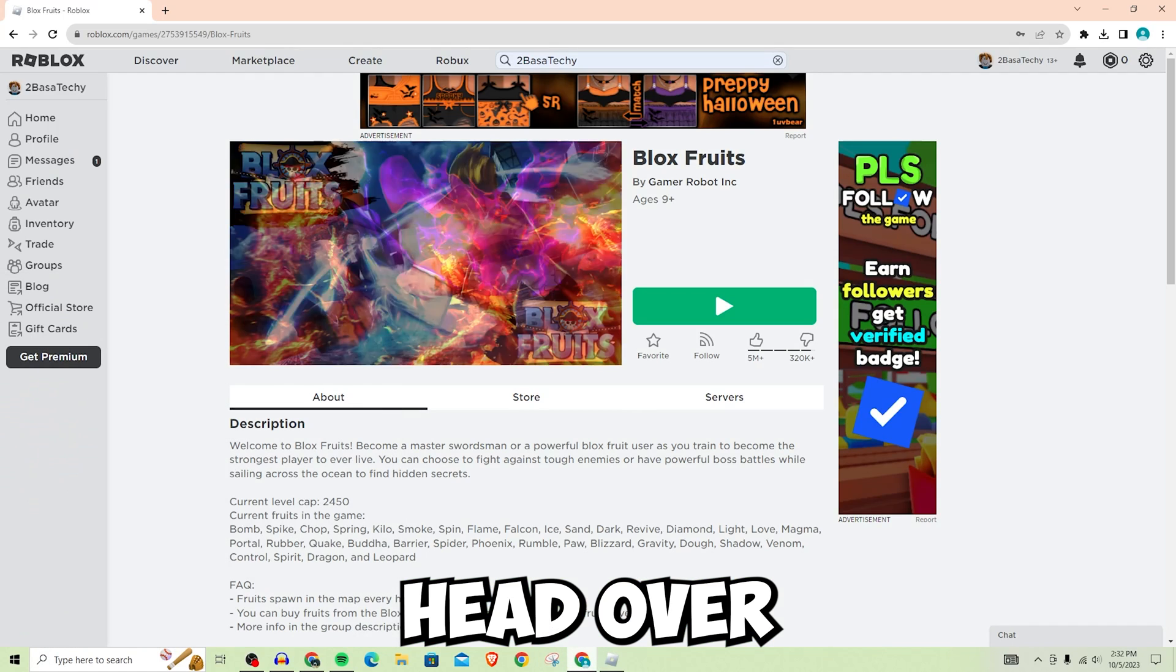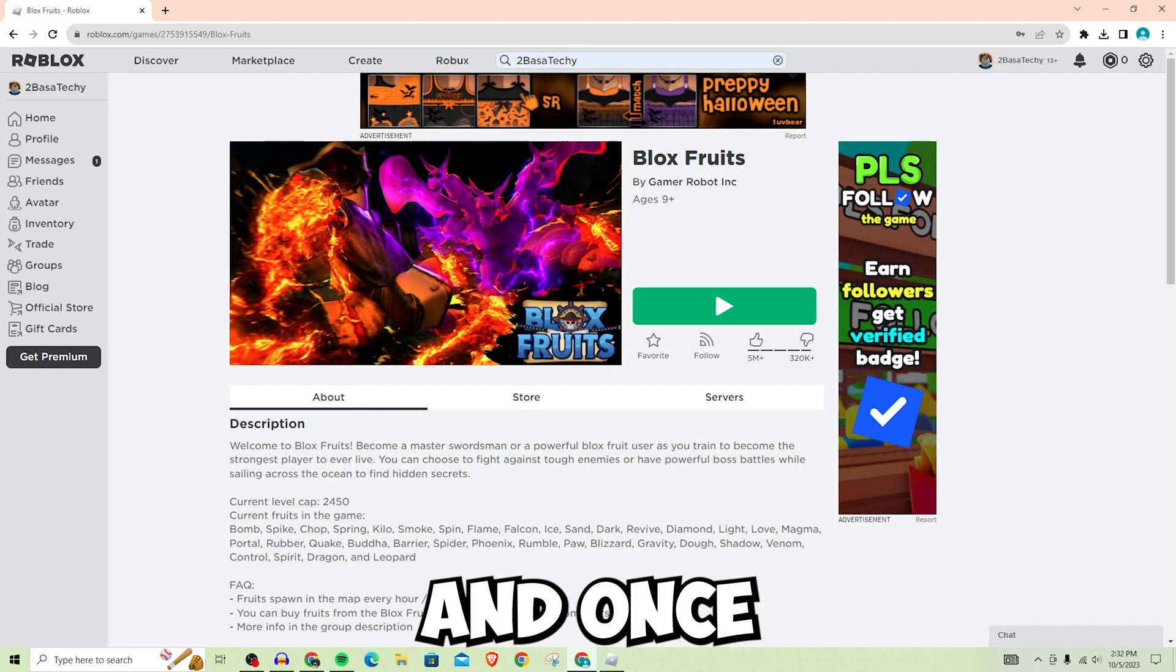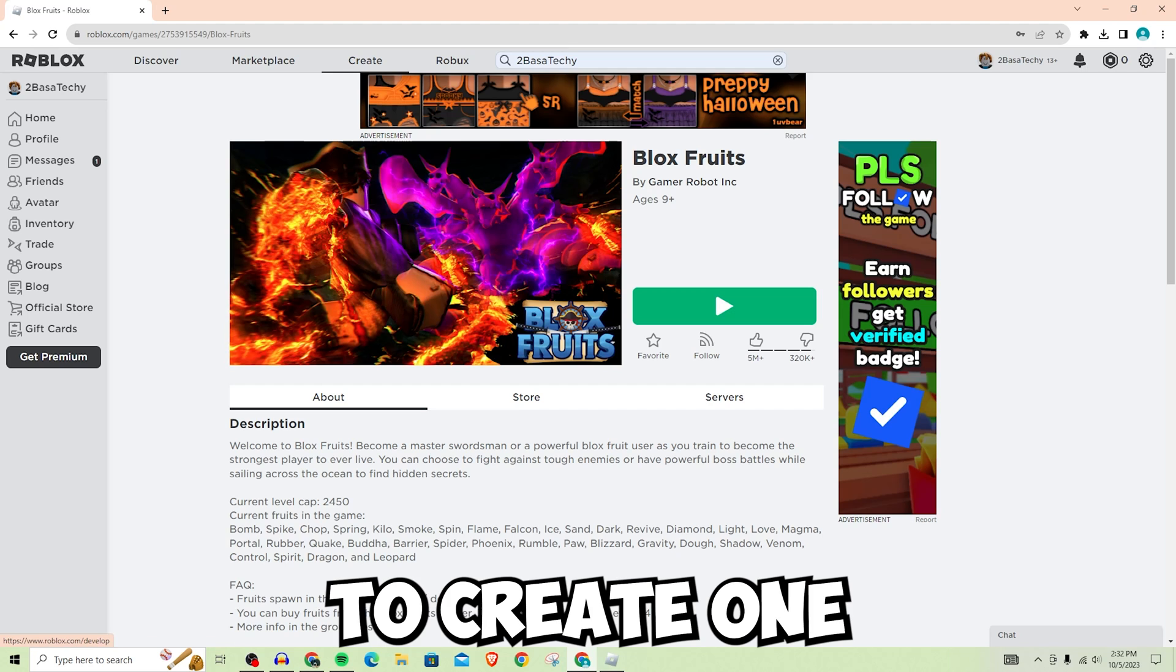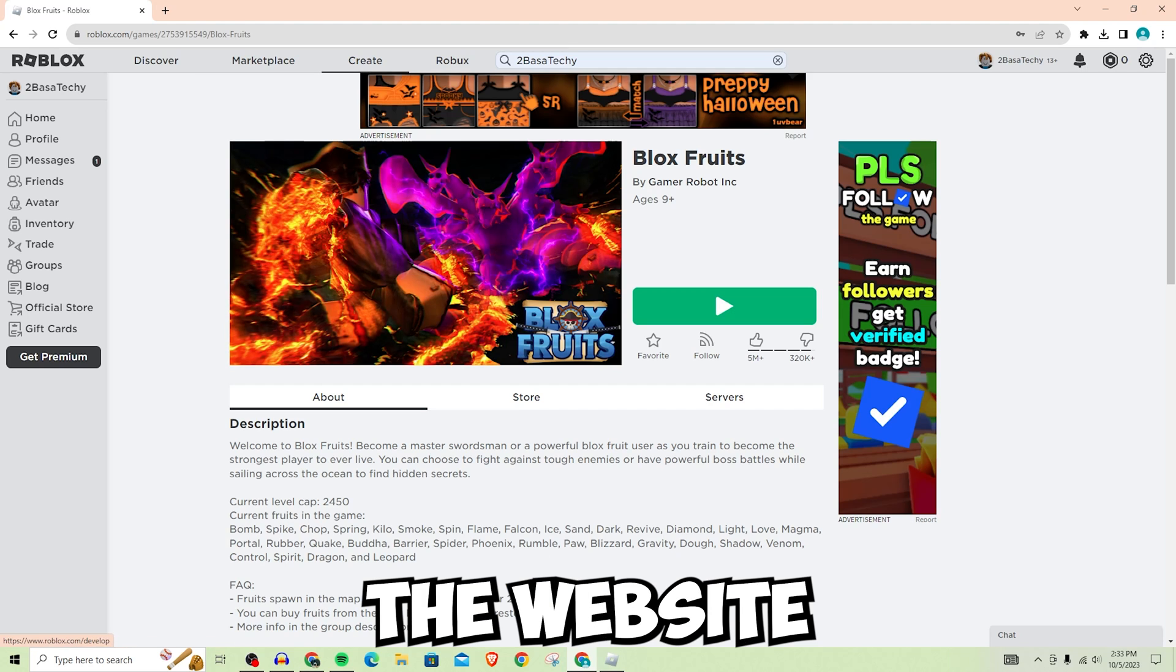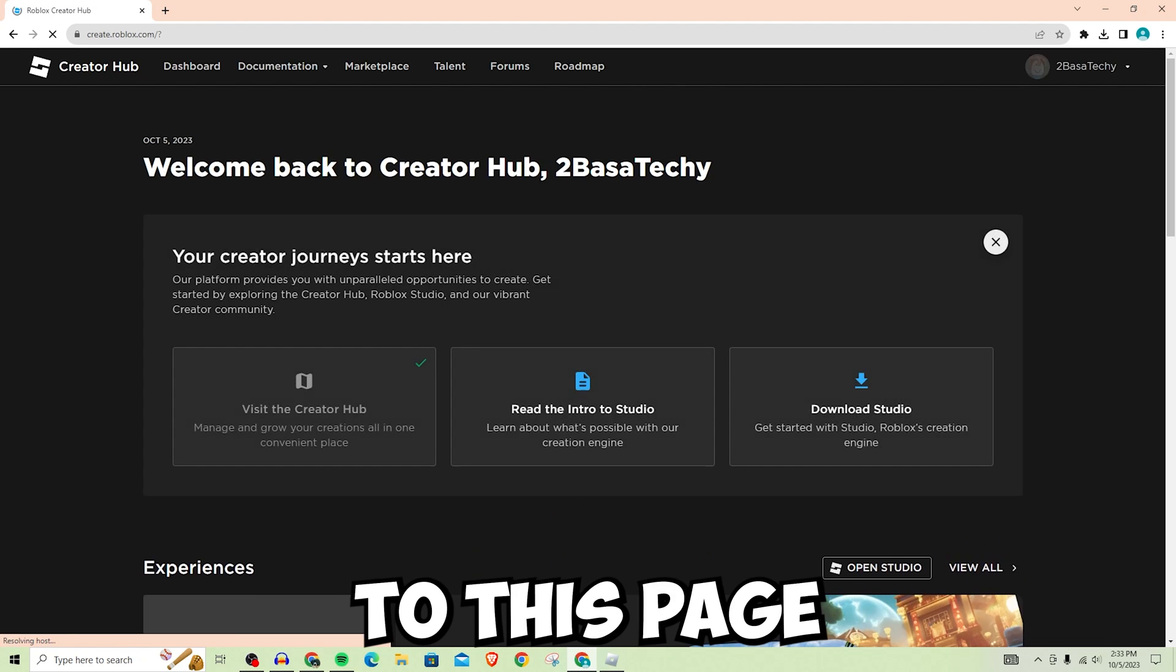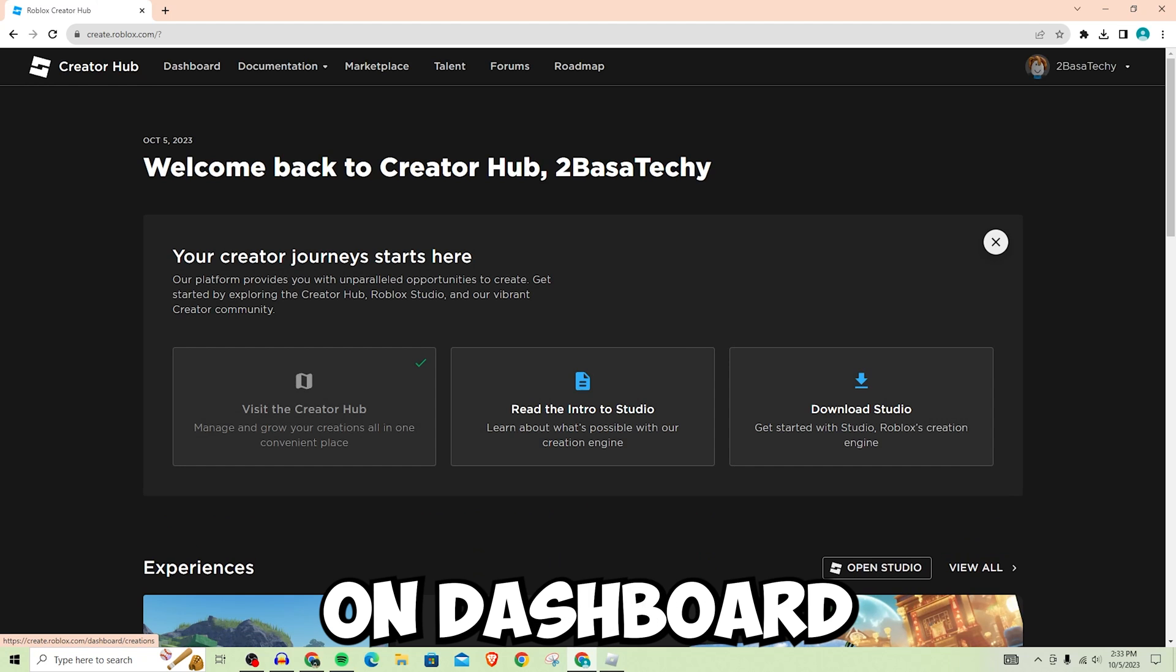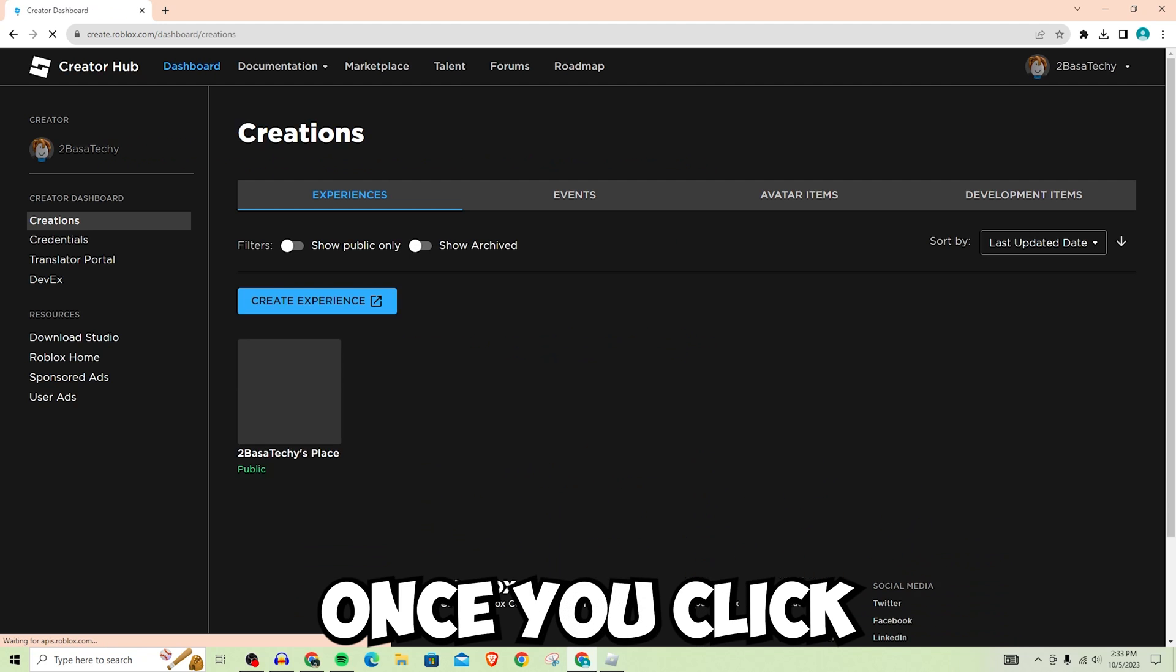First, you want to head over to the Roblox website. Once you're on this website, you're going to want to go to Create, one of the four options on the top of the website. Once you click on Create, it's going to bring you to this page. Then you're going to want to click on Dashboard, which is in the top left of the website.